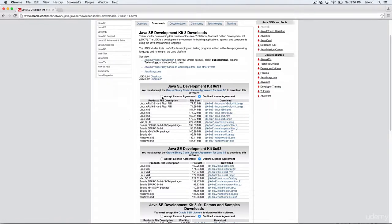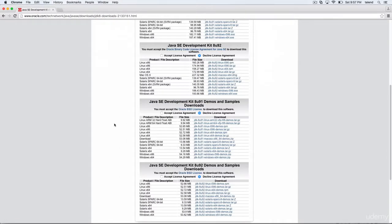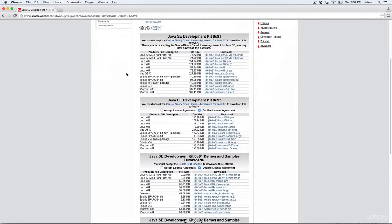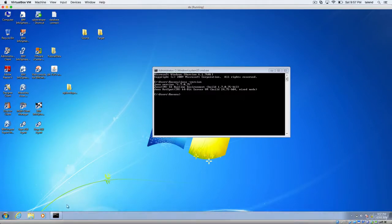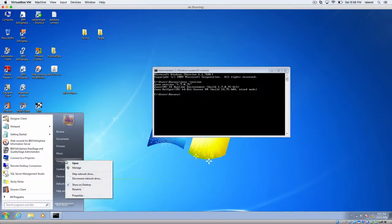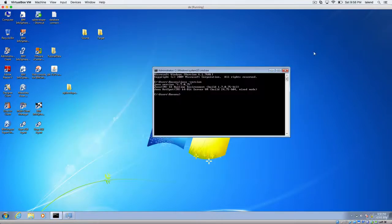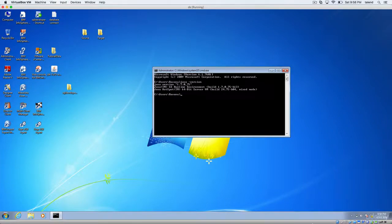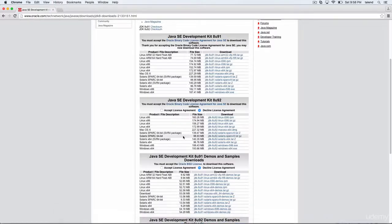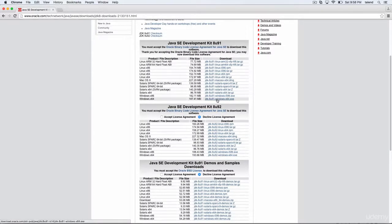And here, click on Accept. And here, choose whichever Windows version you have. So in order to know which Windows version you have, click on start, right click on computer properties. Here it will show which operating system you have. I have a 64-bit, so I'm going to download 64. And before downloading, you have to hit the Accept license. So click on that.